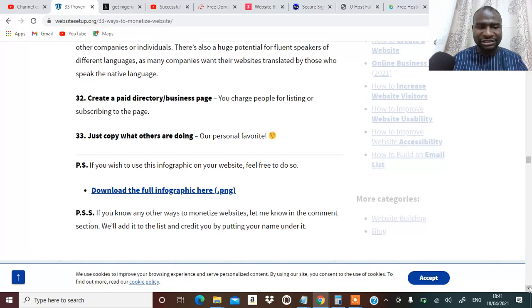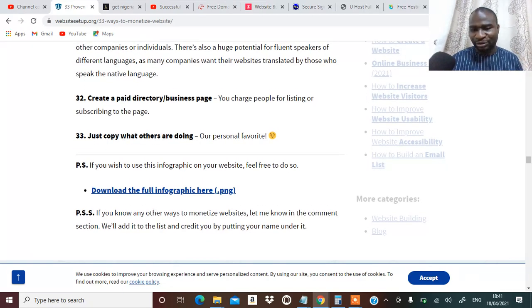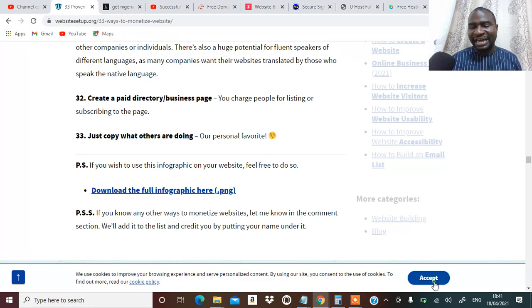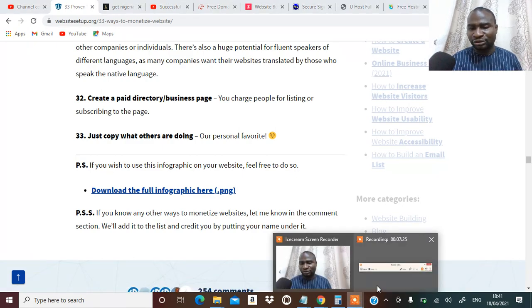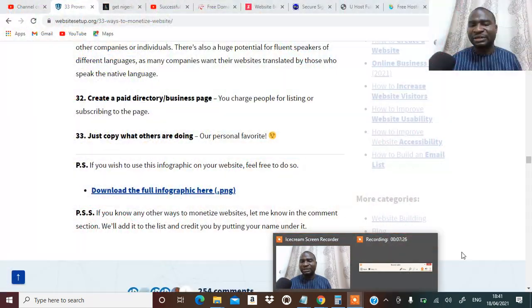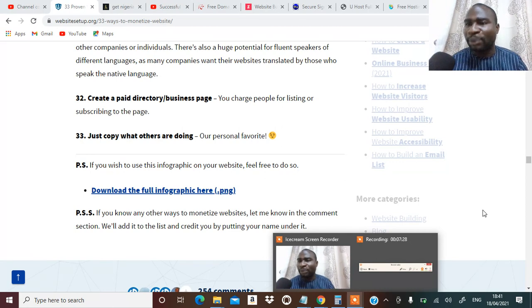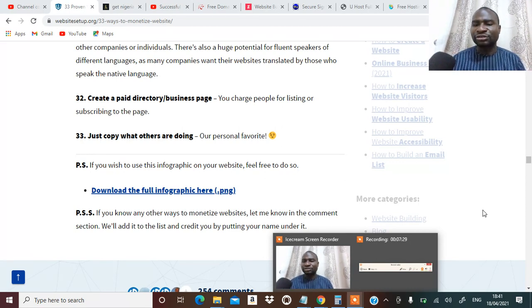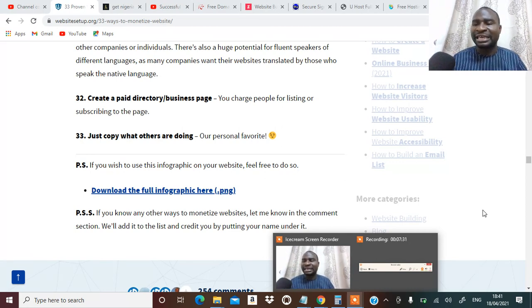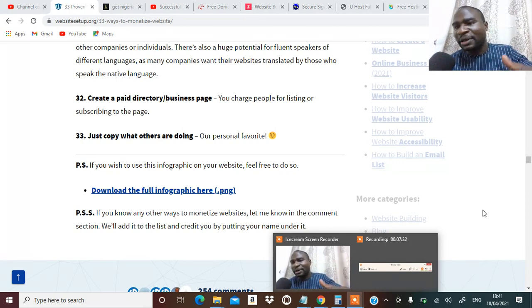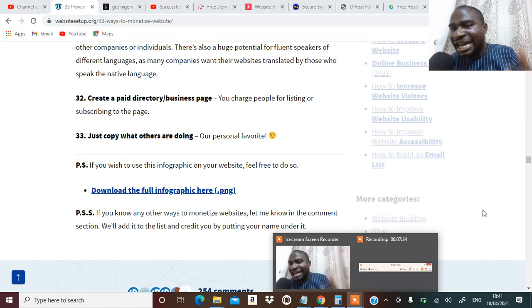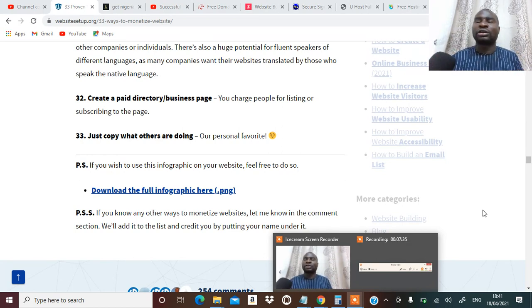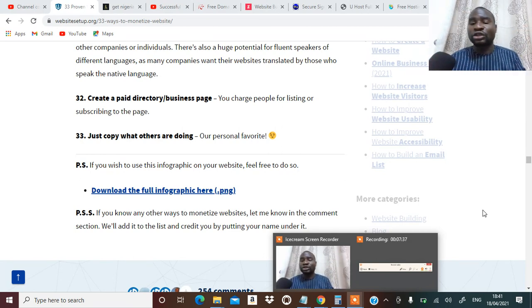And the last one is that you can just copy what others are doing. On that note I'm going to close and I'm going to say that if you have not subscribed to my YouTube channel, please hit on the subscribe button. It's going to go a long way to help me and drop a comment for me you just subscribe.